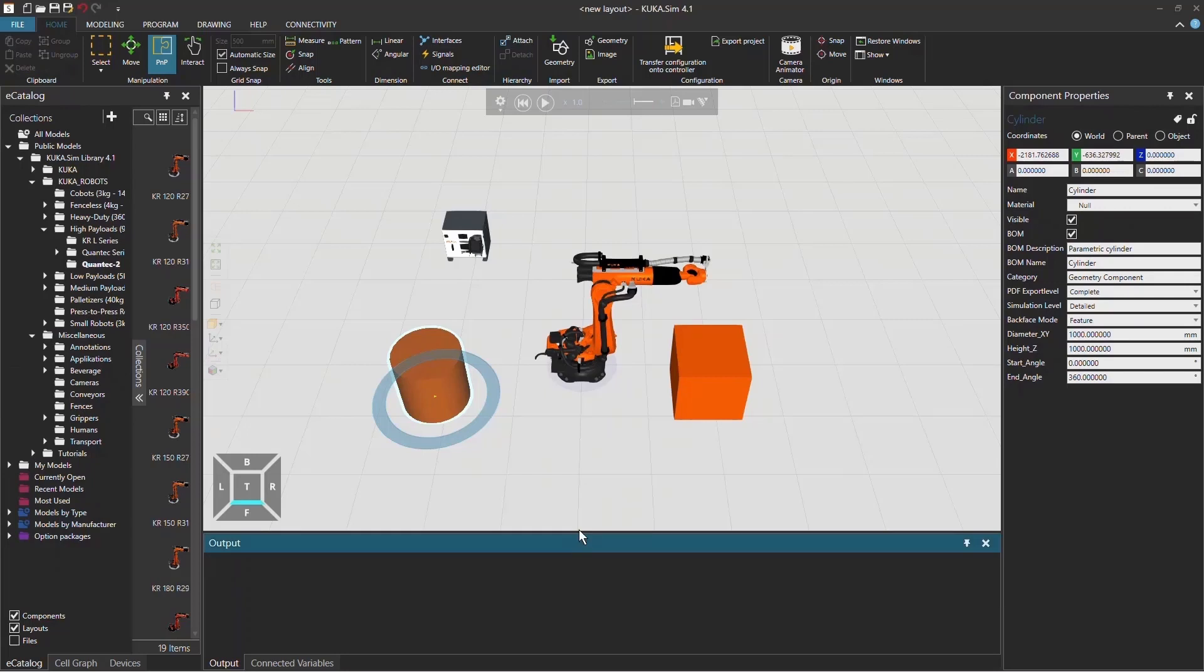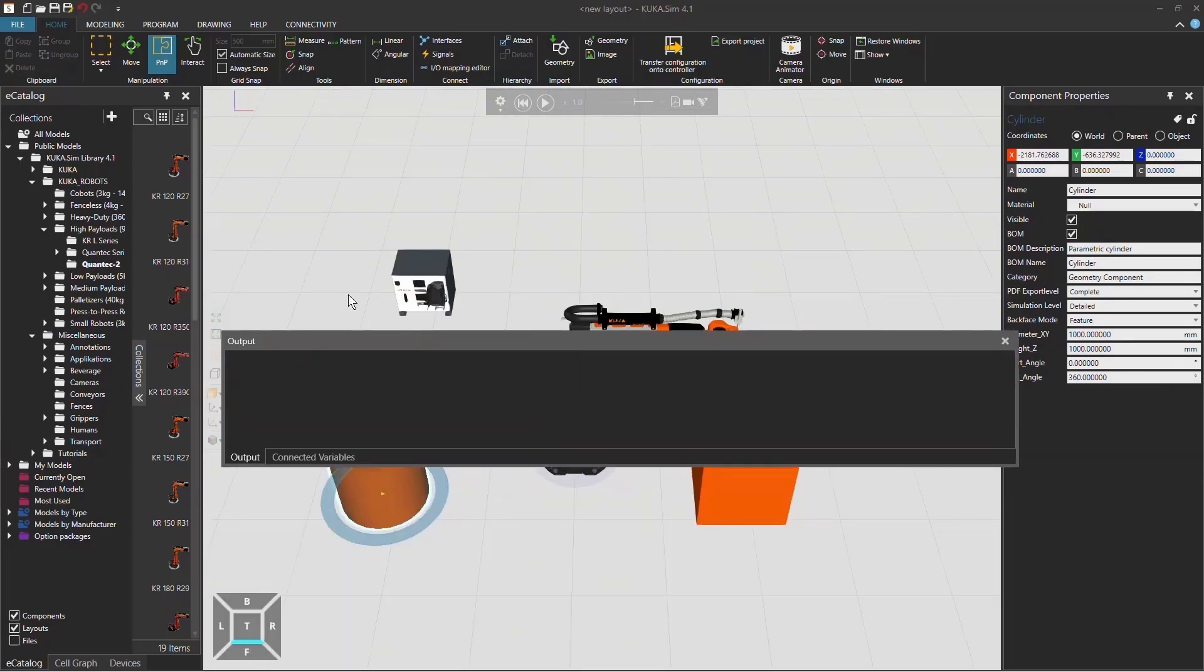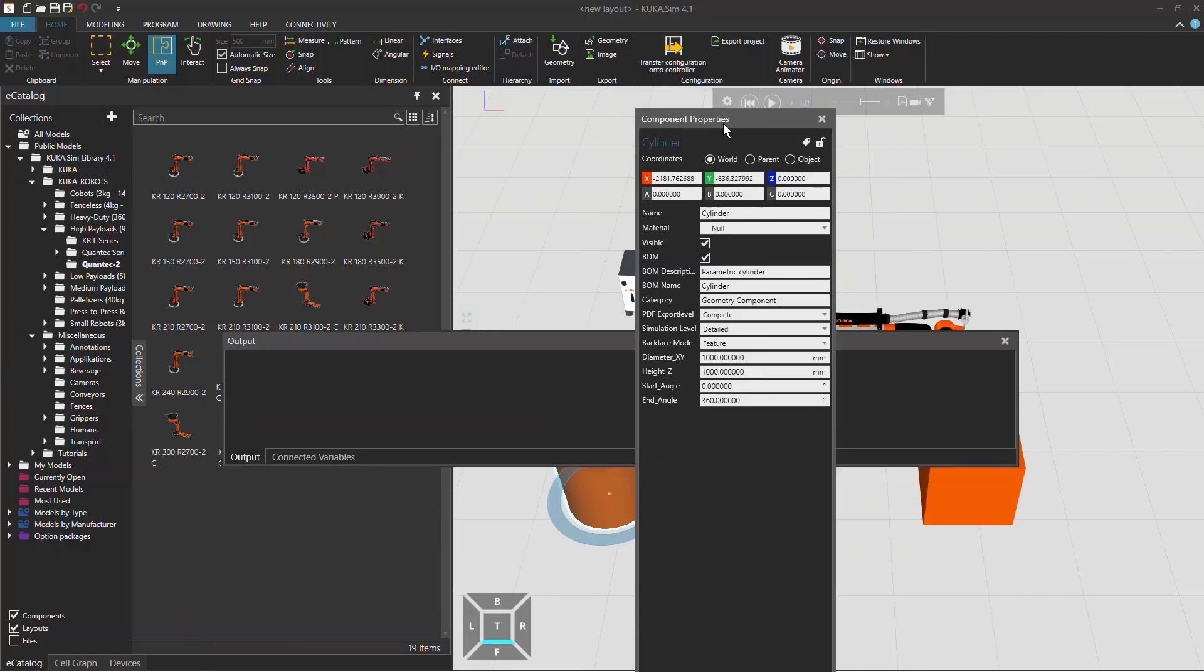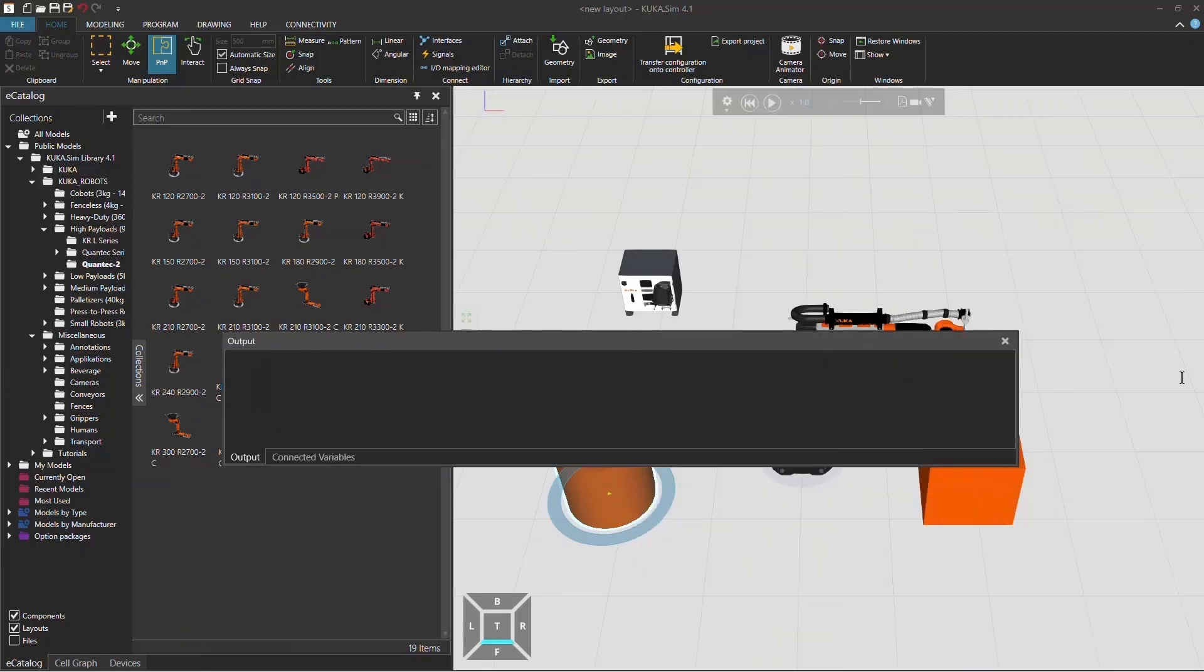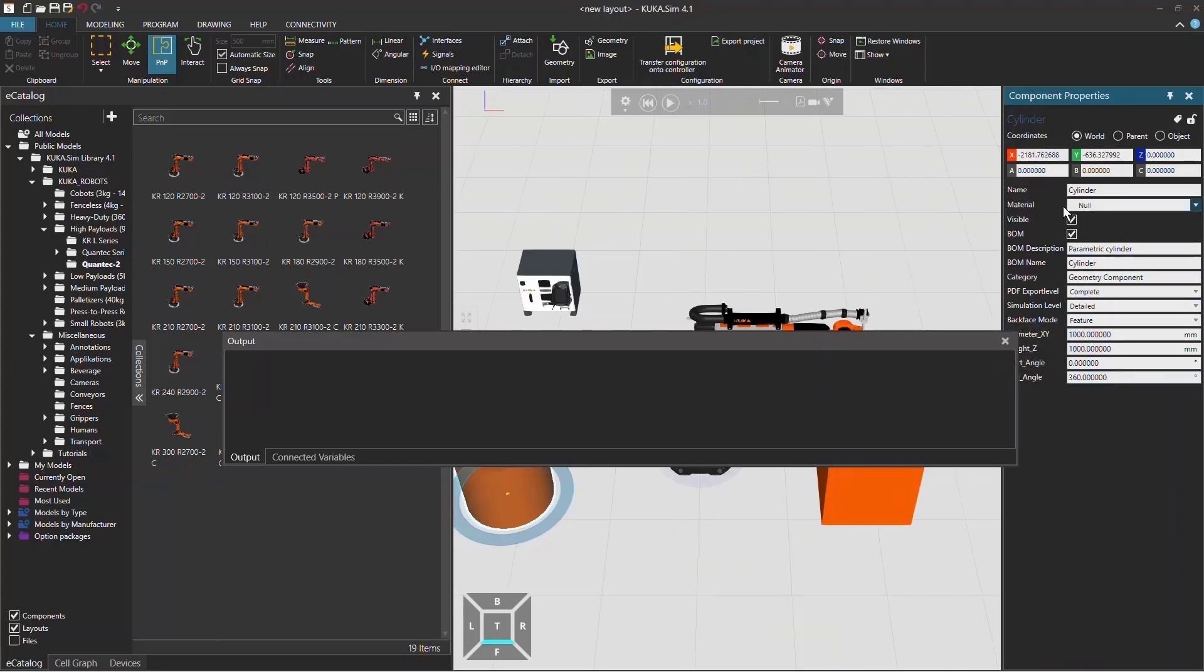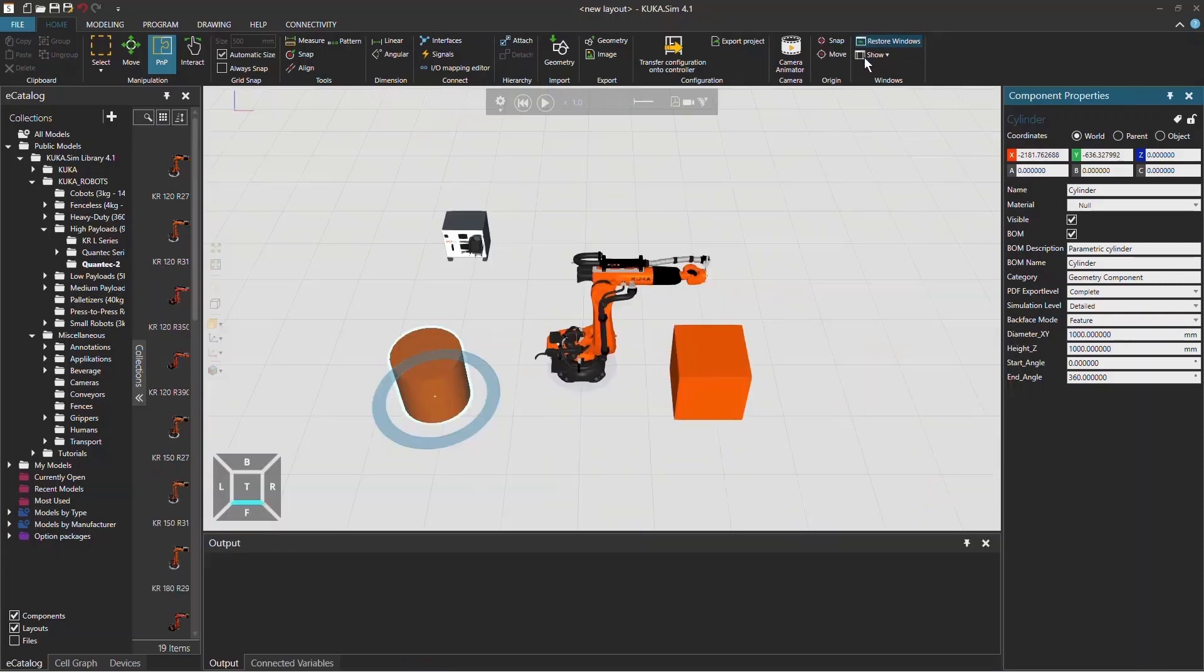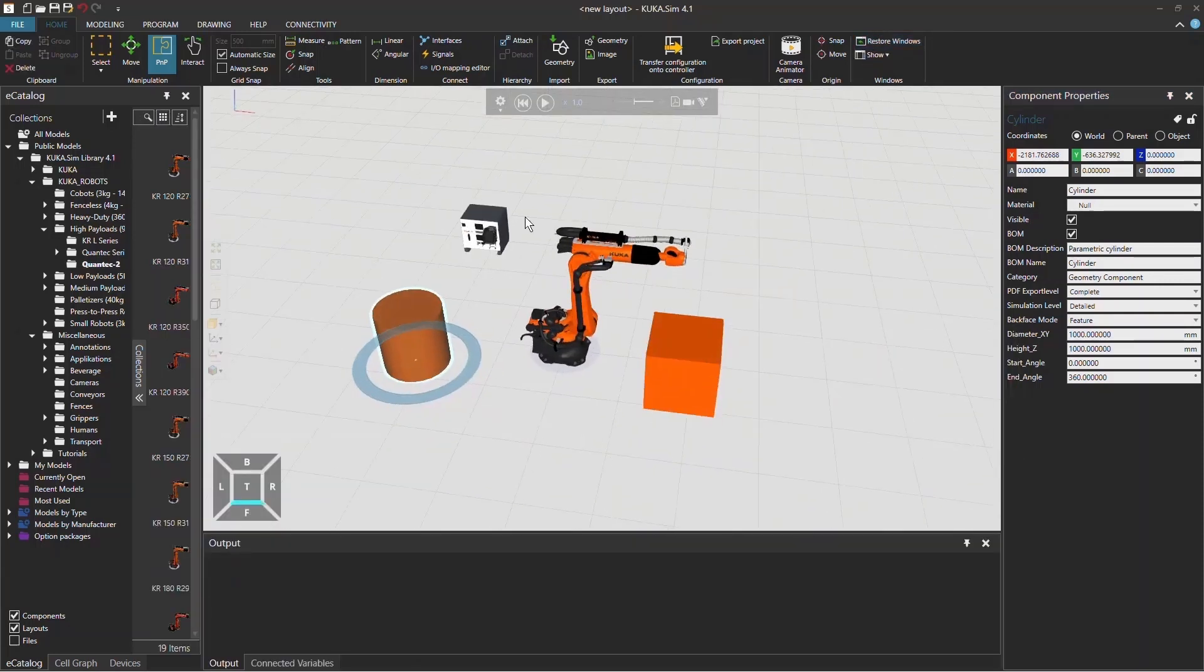If you destroyed your whole layout and you cannot see your simulation view anymore, you can either drag and drop it into the original position, or you can click here on Restore Windows, and it will change the windows back to the original position, and you can see the simulation like that.